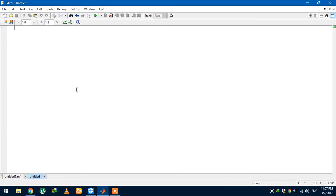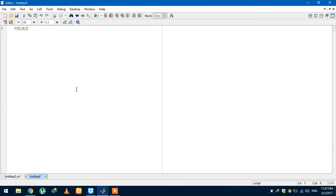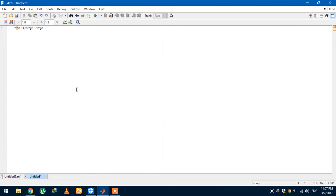The first step we will do is we can take a time period for 0 to 4 over 5 pi. 4 over 5 pi is the interval here that we are taking from 0 to 4 pi.